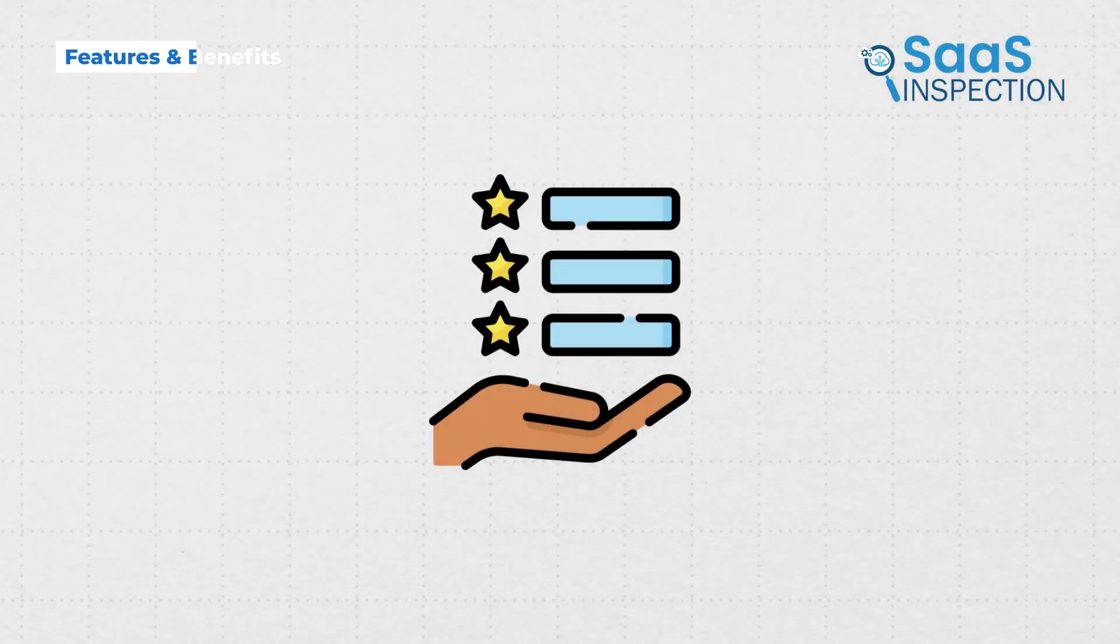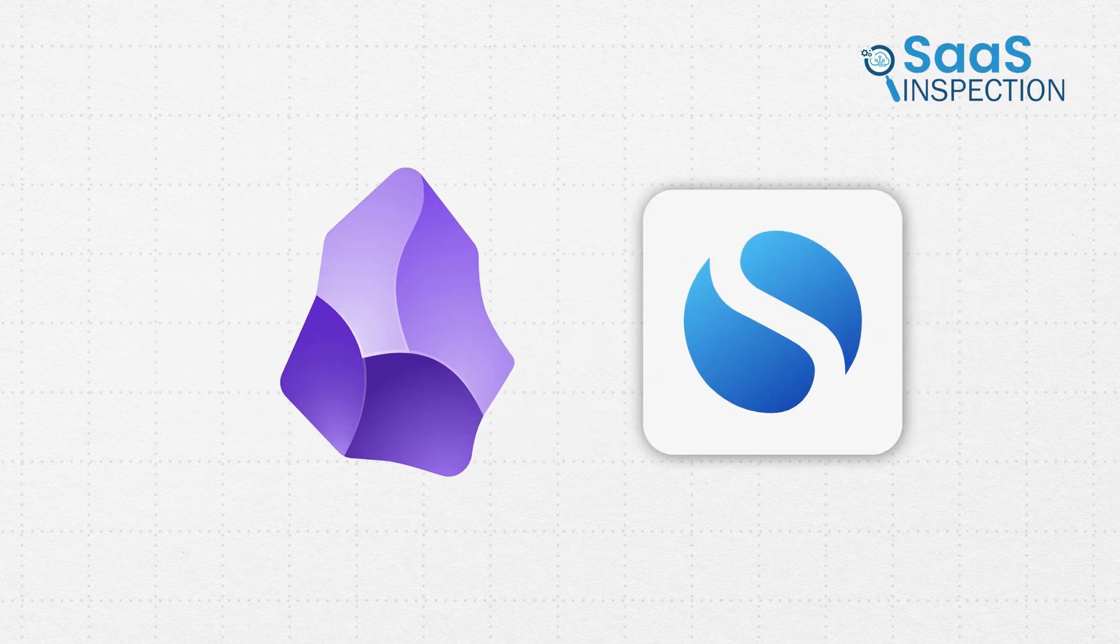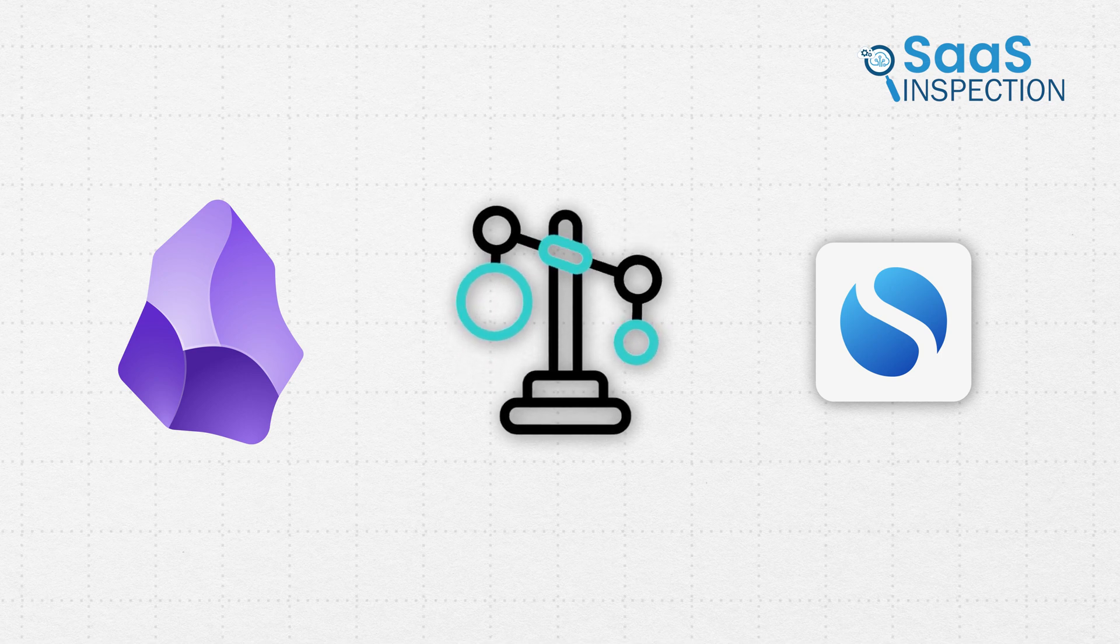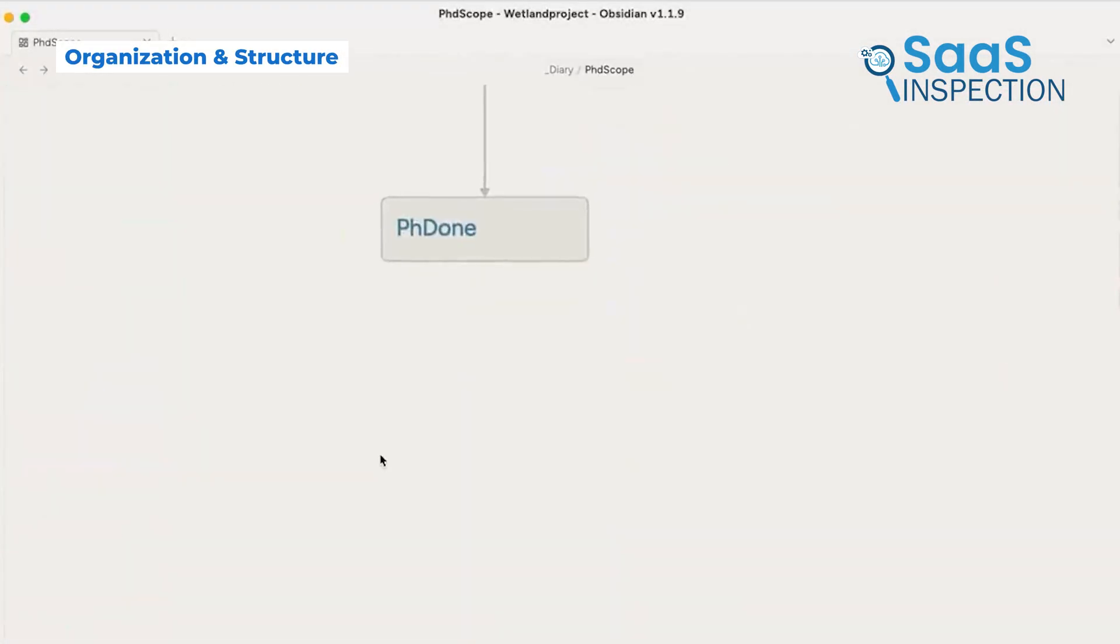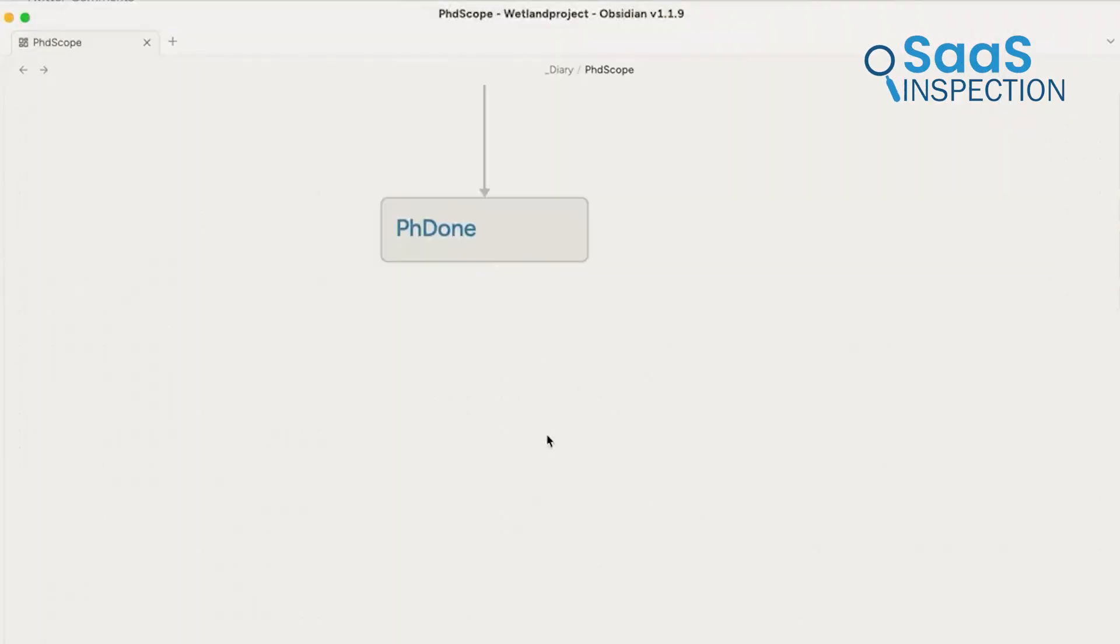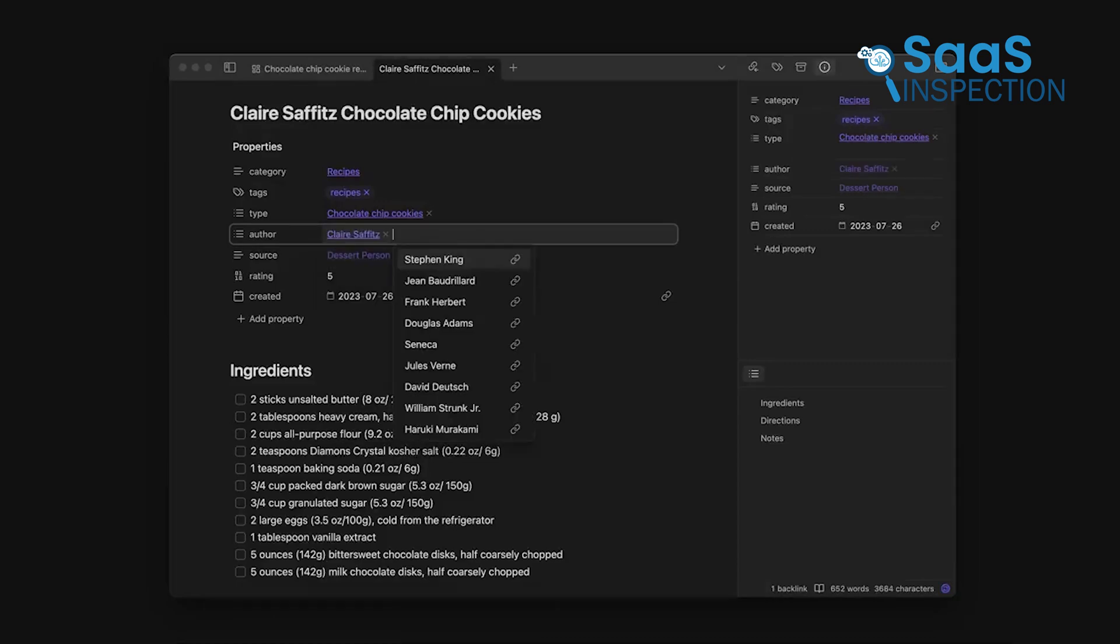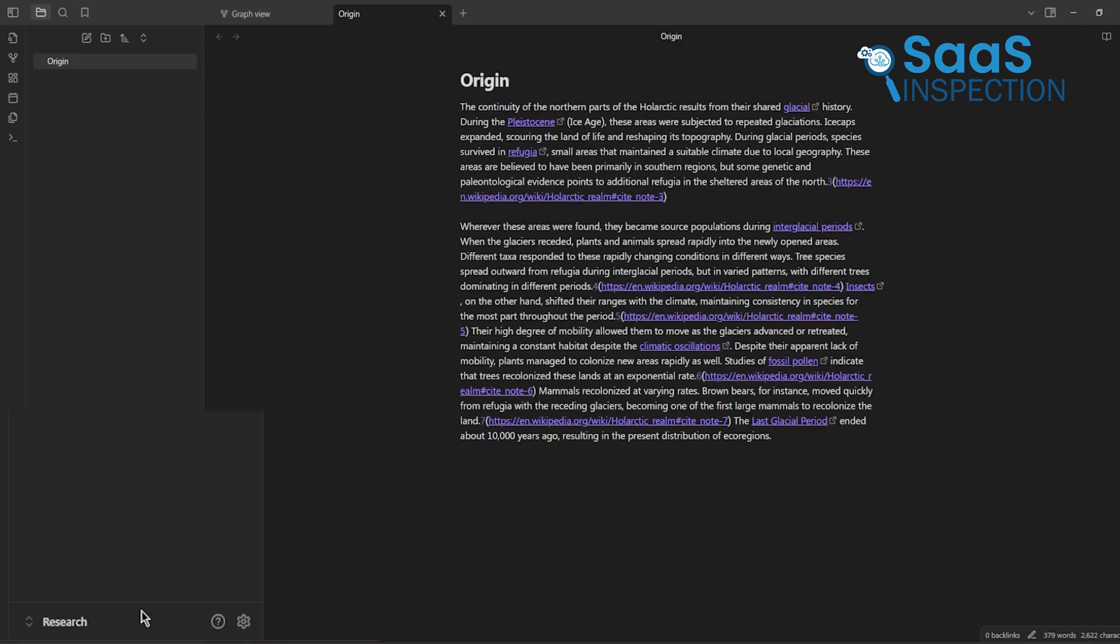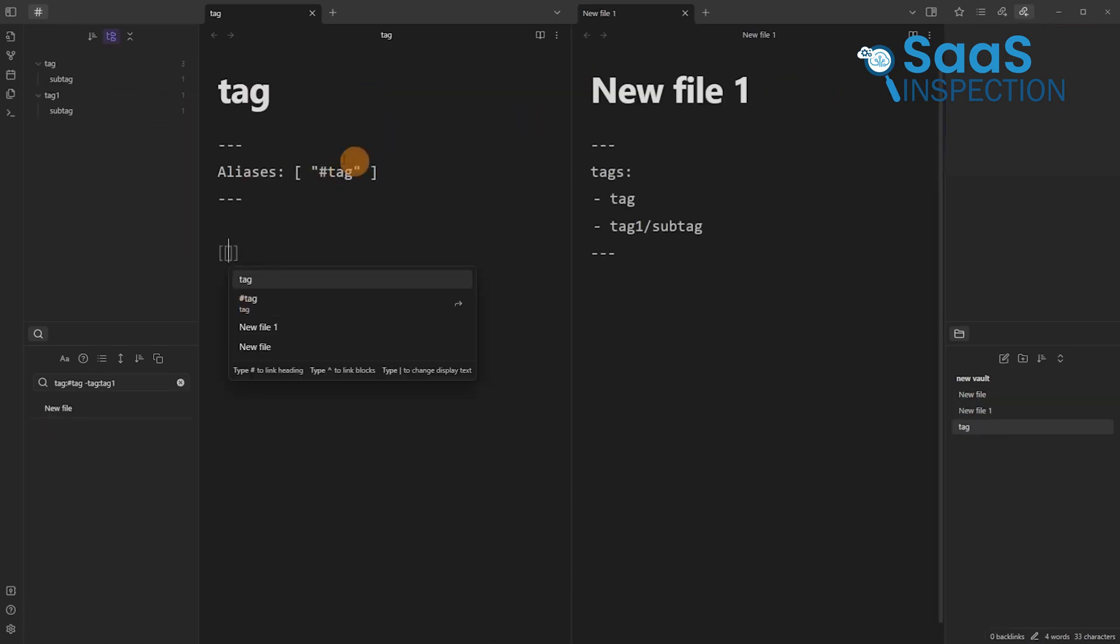When it comes to features, Obsidian and SimpleNote cater to vastly different needs. Each app has its own strengths, but let's compare them side-by-side to see how they stand against each other. Obsidian is a perfect tool for those who crave detailed organization. Its system of vaults, folders, and backlinks creates a dynamic way to store and connect information. For example, researchers can create separate vaults for projects and link notes together, building a helpful personal knowledge base. It also supports nested folders, which lets you organize notes in layers.